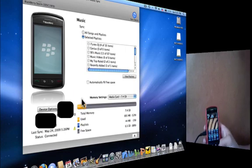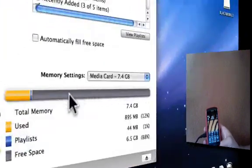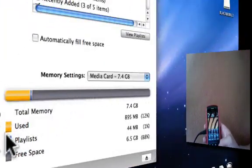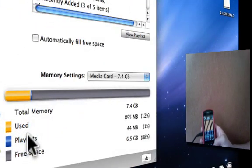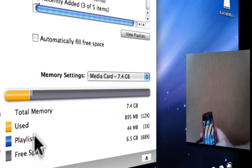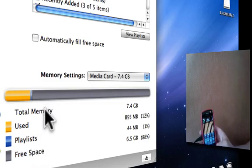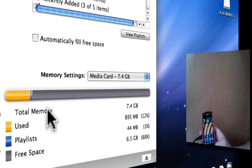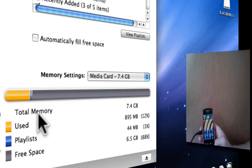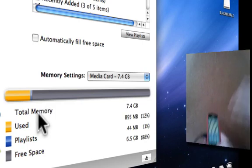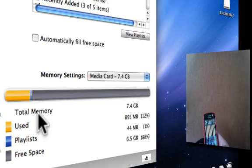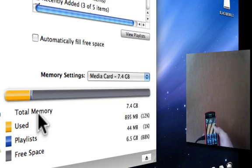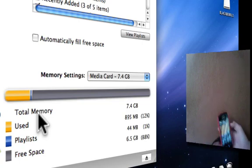So similar interface to iTunes. It does show you the status bar in different colors, representing how much space you've used, playlists, and your free space. Now you guys can see that it does say I have 6.5 gigs free. That is because the BlackBerry does come pre-installed with an 8GB micro-SD card, which you guys would know if you have a BlackBerry Storm, or have seen my unboxing videos on that.